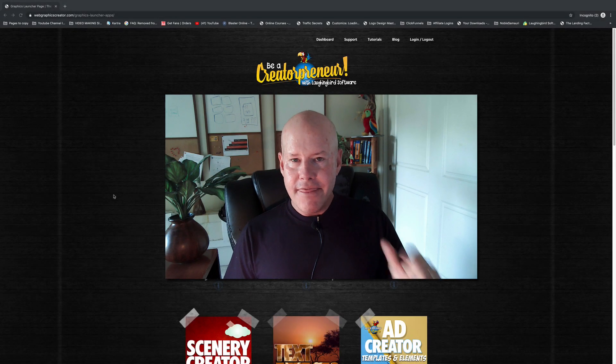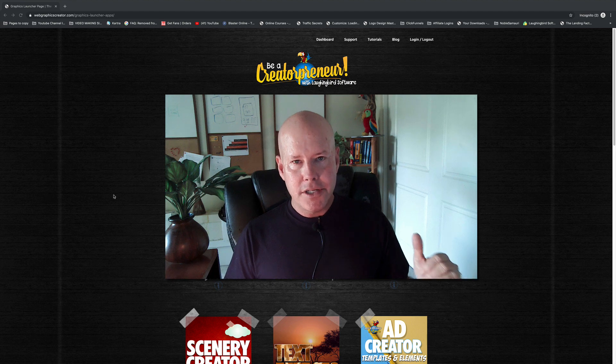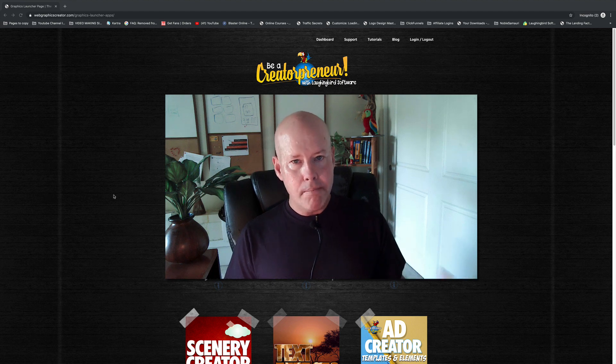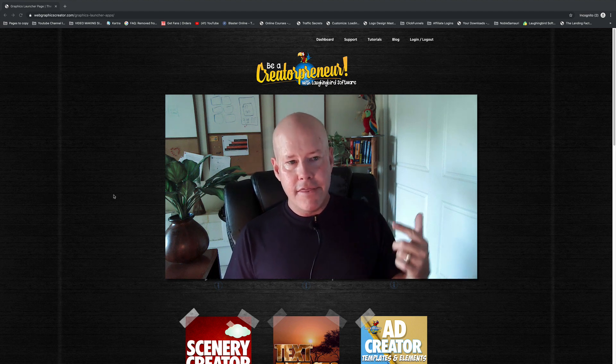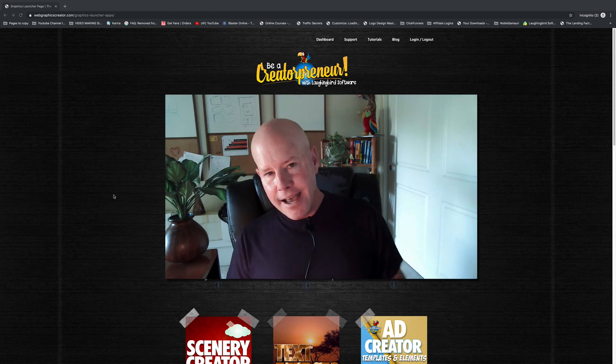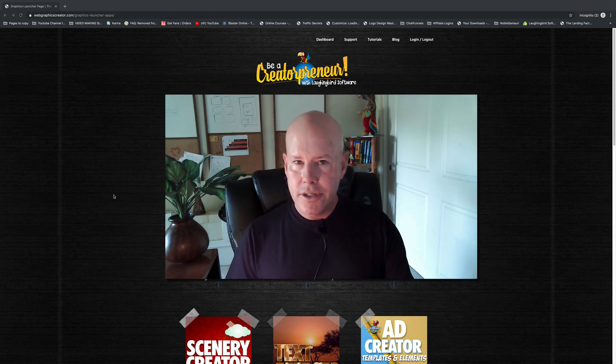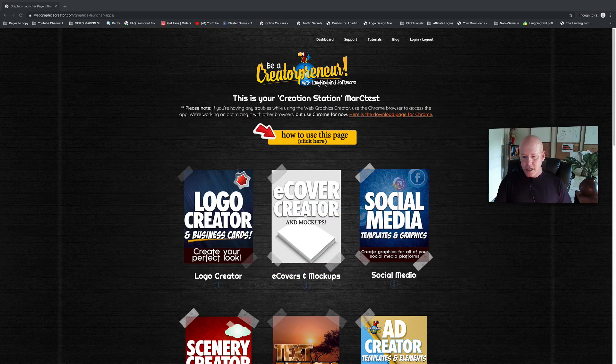Hey creators! In this video, I'm going to show you how to use the logo and business card section of the Web Graphics Creator. So let's dive in and I'll show you how this part of the software works.